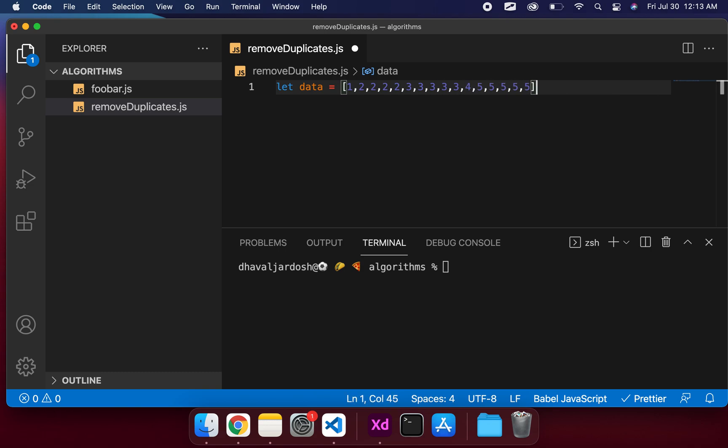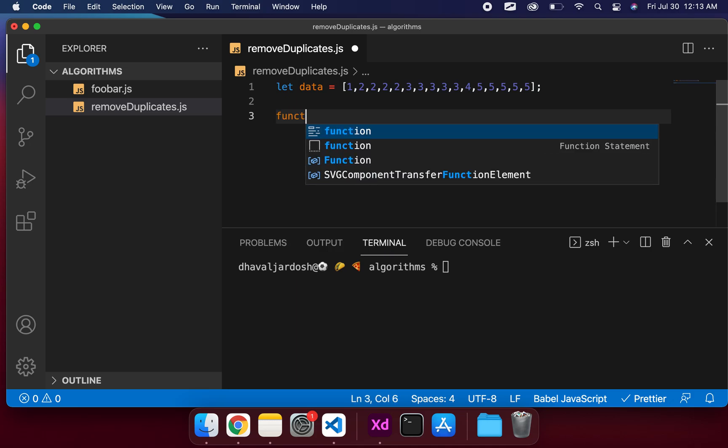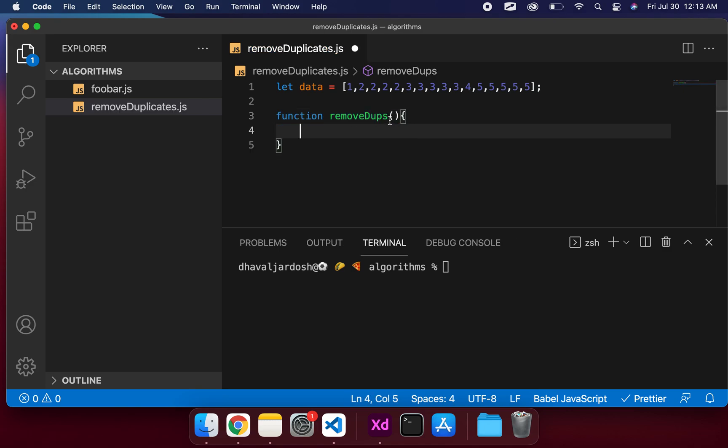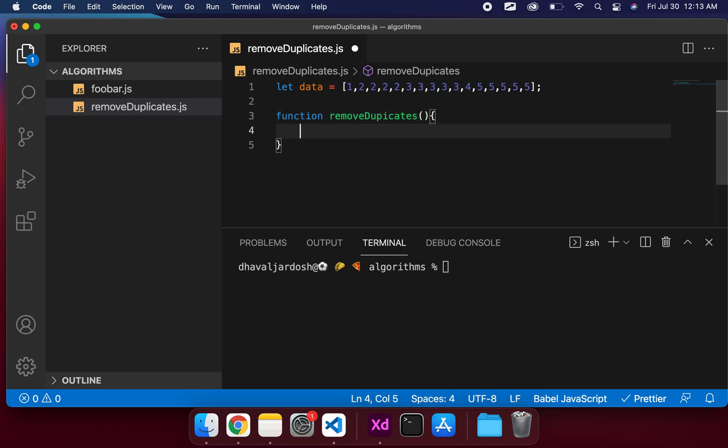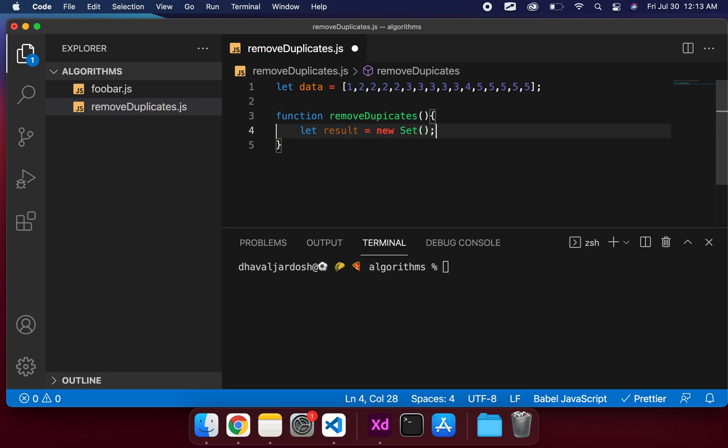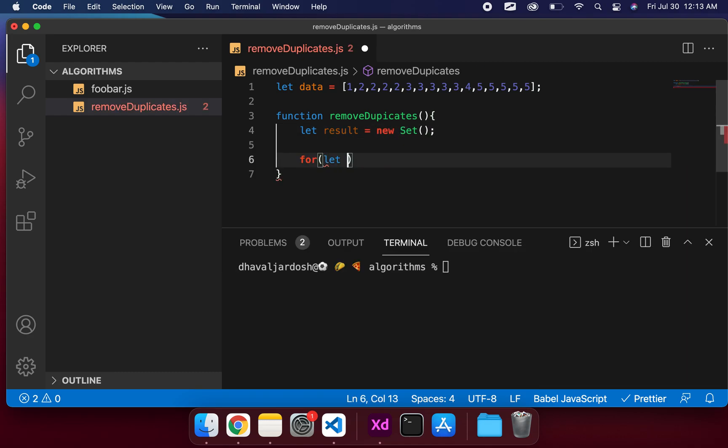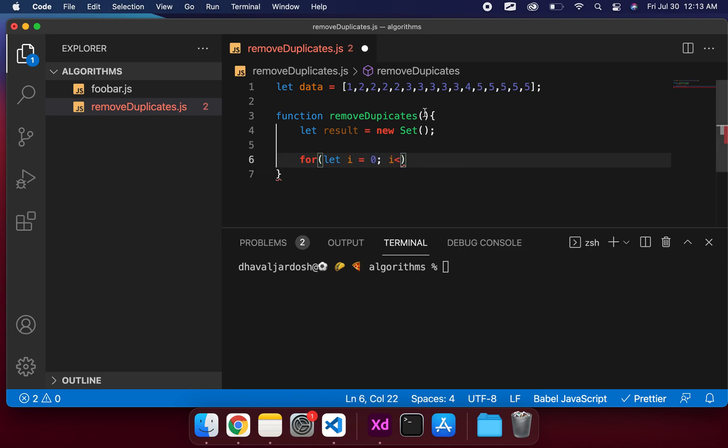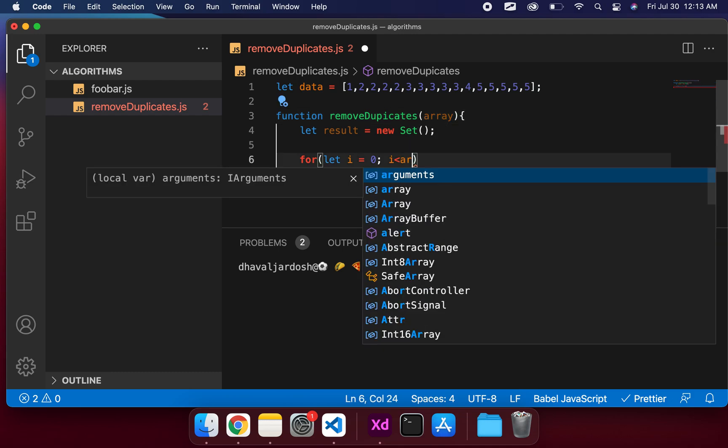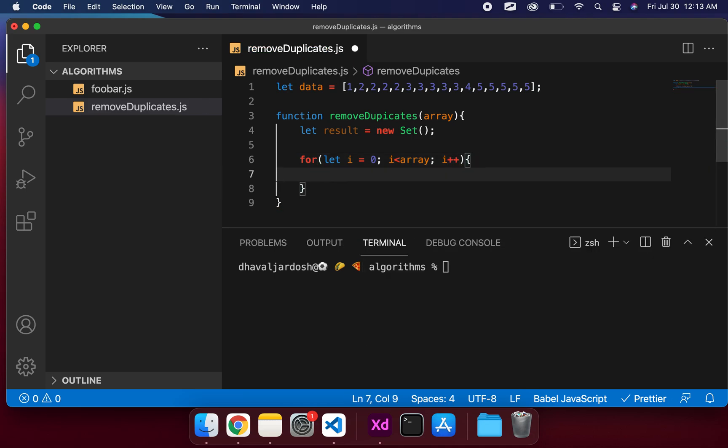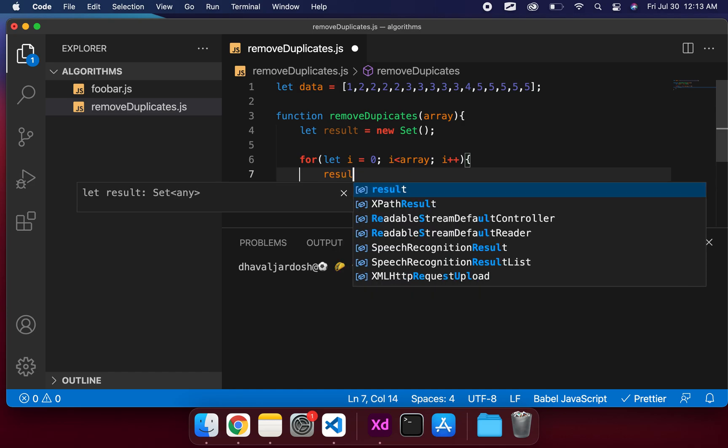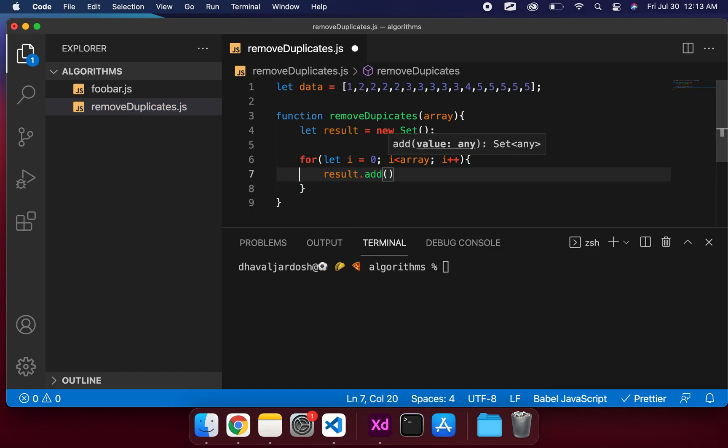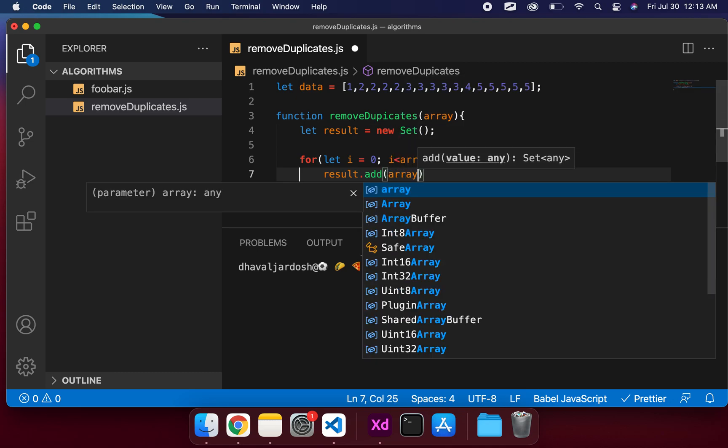What we're going to do here is function remove duplicates. Let result equals new set. For let i equals 0, i less than array.length, i plus plus. What we do here is result.add - that's the method to add into a set - so we're going to add array i.